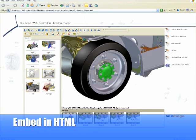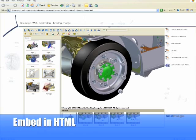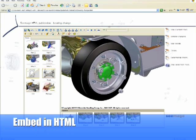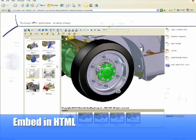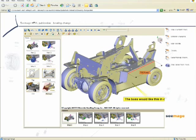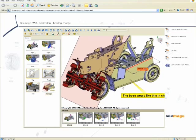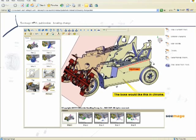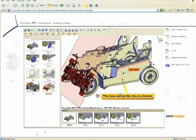Here you see the 3Dvia player embedded into an HTML page. Extra permissions can be flagged to enable the user to create annotations, cutting planes, and measurements as needed, even update a view and save it back to the Composer file.